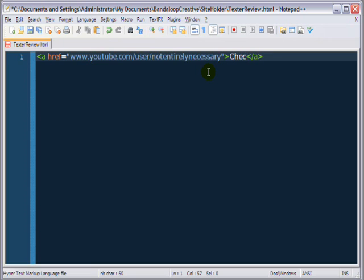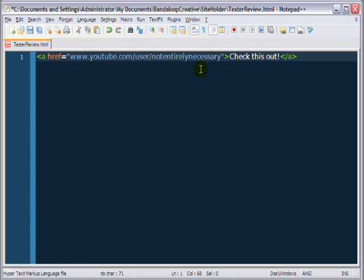in which, in this case, I'm going to write something cliche like check this out, exclamation mark. So, that's an example of how we can use operators to start opening up the doors of the power lying beneath, under the hood, if you like, of texter.